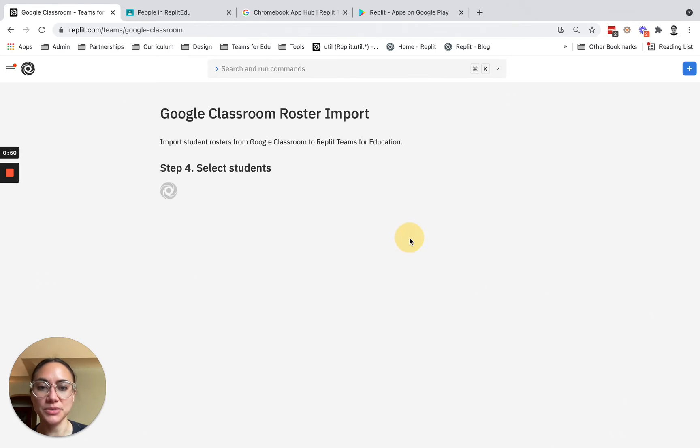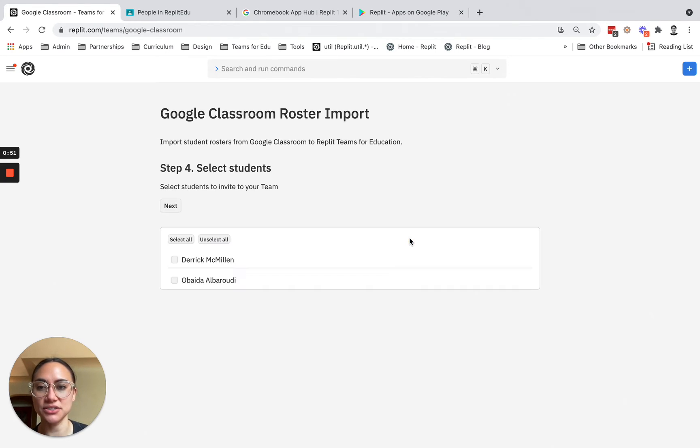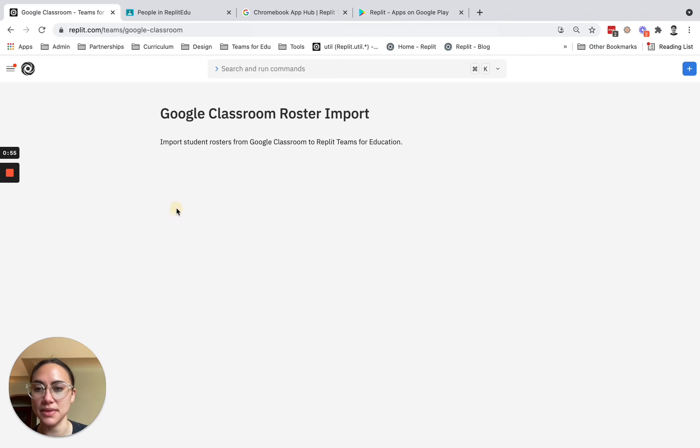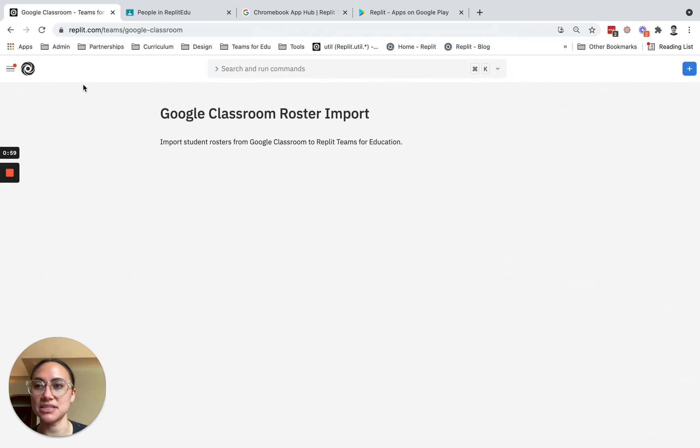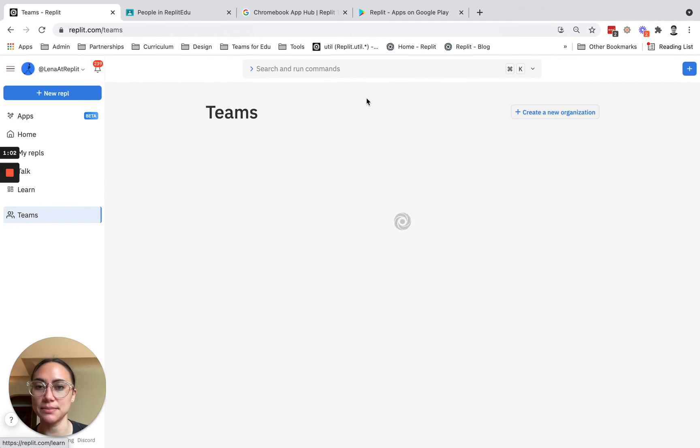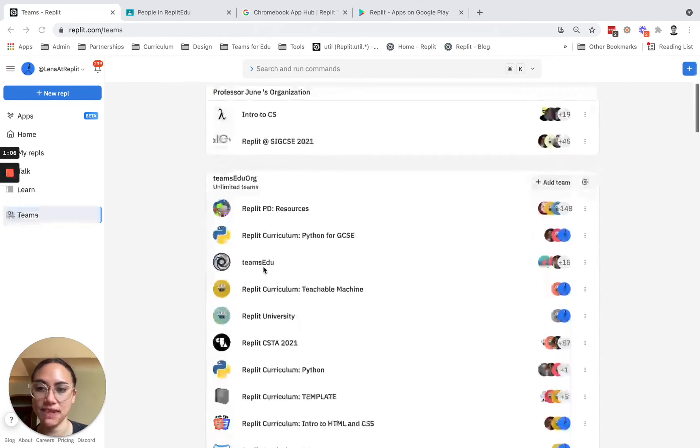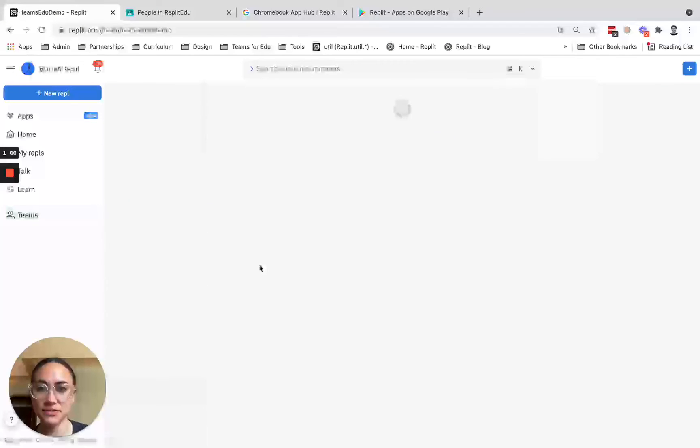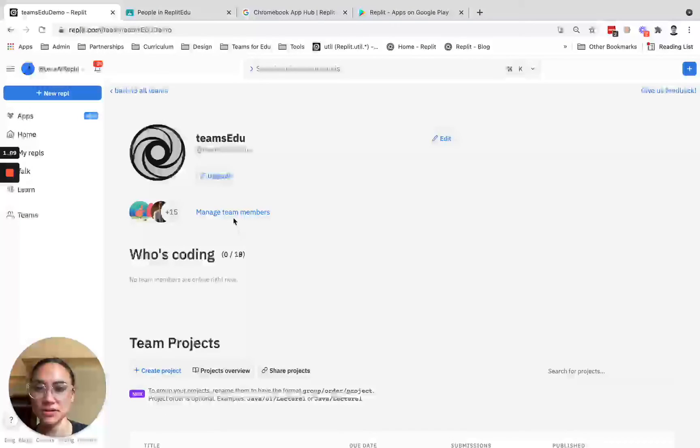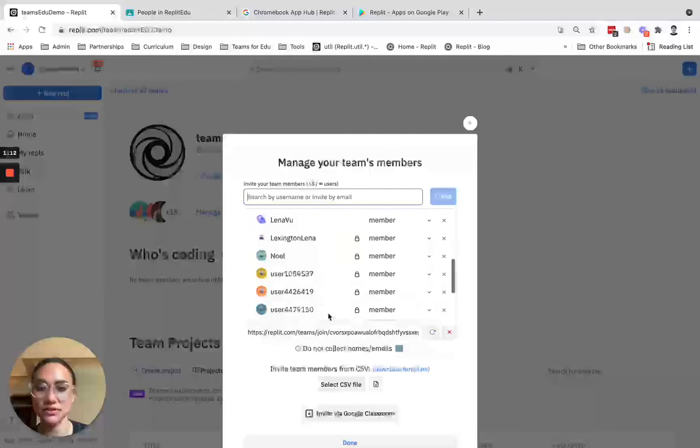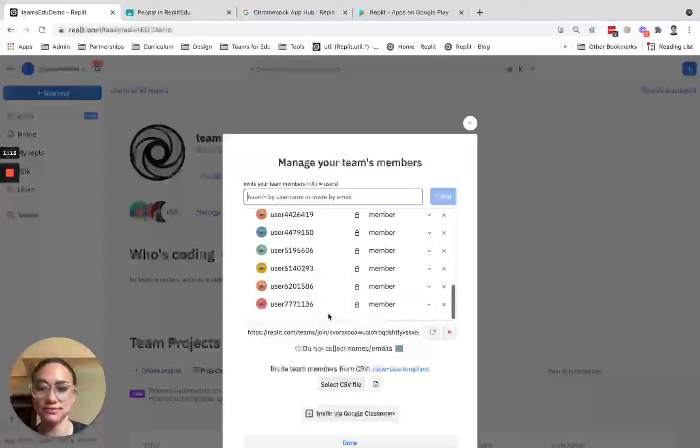I'm just going to click invite students. It will bring me to a list of all the students in my classroom. You can hit next, and from there it'll import them into my team. Now I'm going to go right back to my team, and now I can view the students who I've added via Google Classroom.